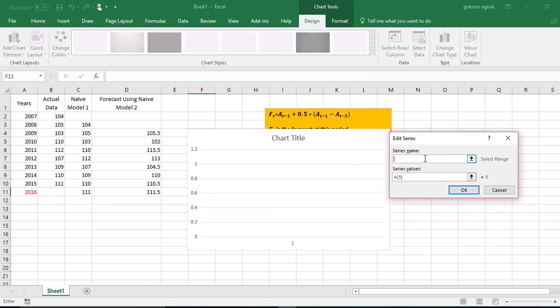Now I need to title my series which I will say actual data and then I need to select the data.